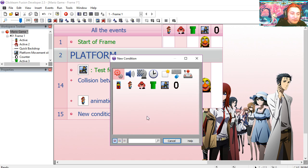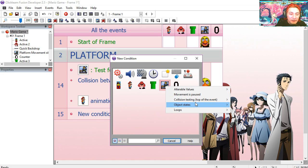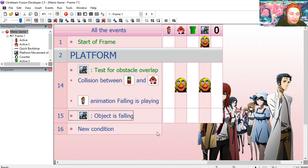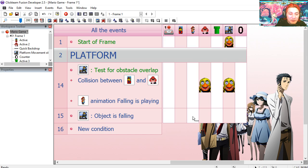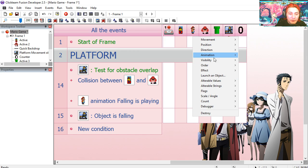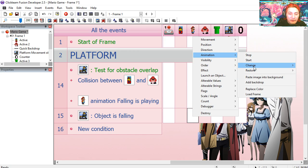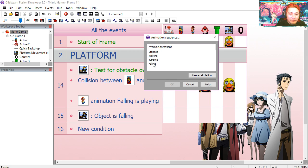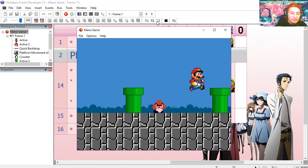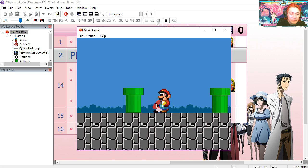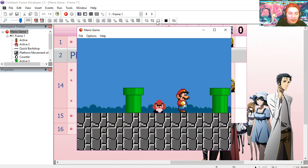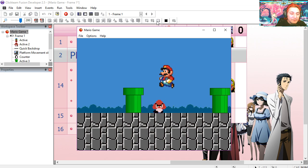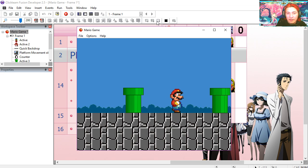So this is only going to work if animation falling is playing. Line 15. If object is falling. Change the animation sequence to fallen. Try it out. You can see that now I cannot squish the Goomba. I'm going to jump on him. And you can see that works not too bad.